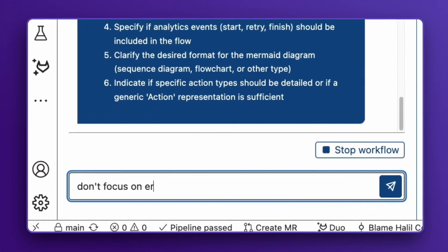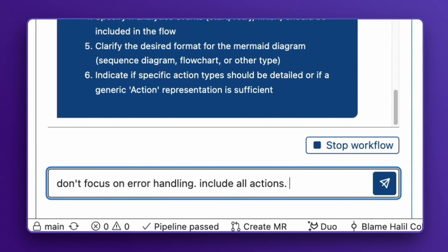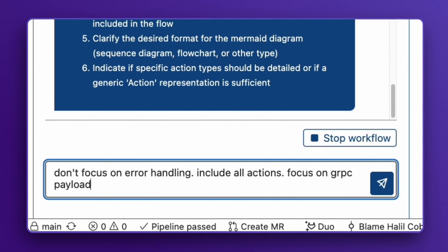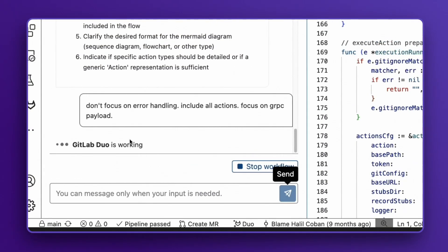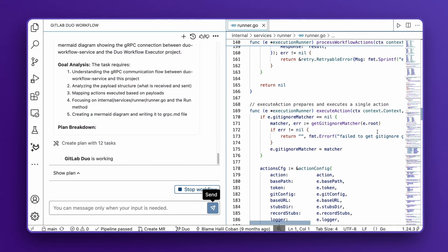Don't focus on error handling. Include all actions. Focus on gRPC payload. With this additional information, Duo Agent Platform is now finalizing its execution plan.